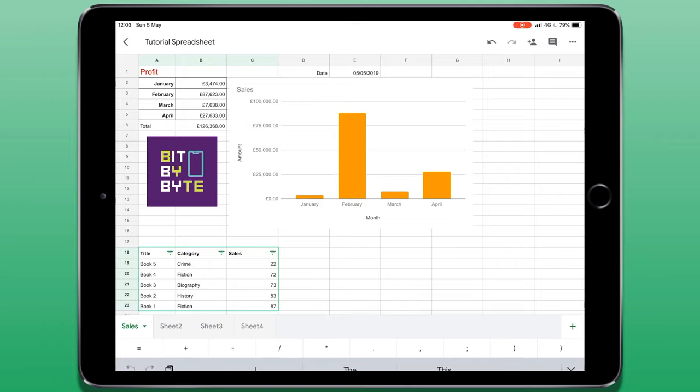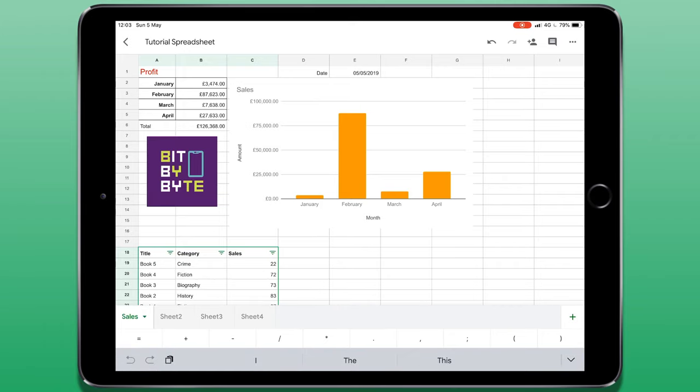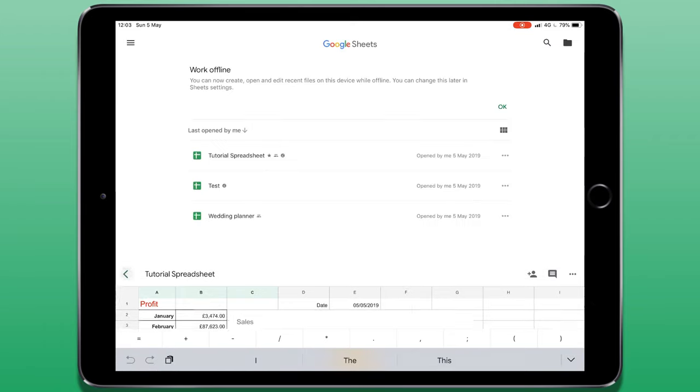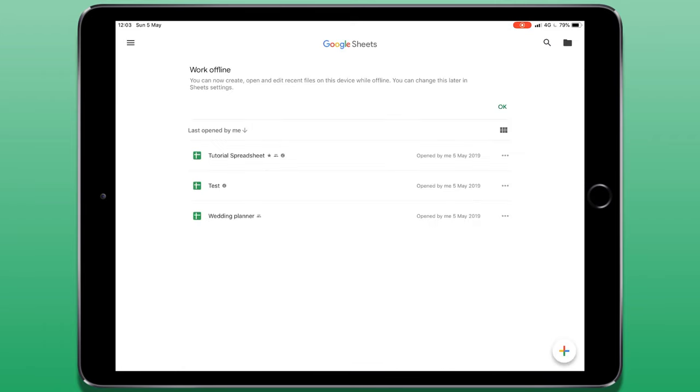To leave this document, I can tap on the arrow in the top left of the screen. And this takes me back to my document selection window.